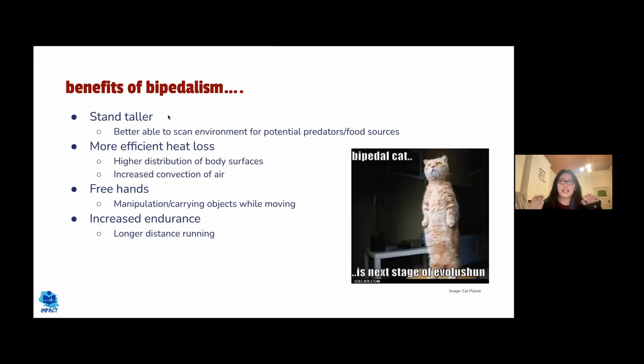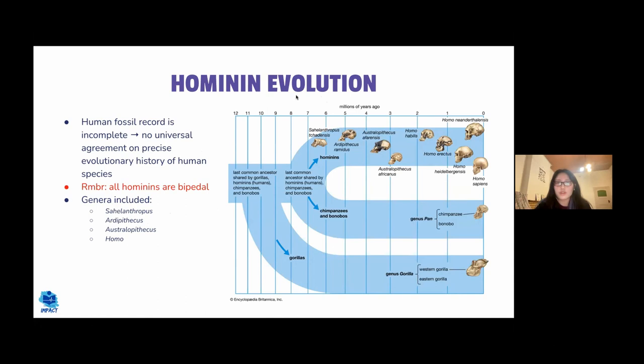Additional benefits of bipedalism include increased endurance, allowing longer distance running. The human fossil record is incomplete, so hominid evolution is debatable and the precise history of human development is uncertain. Importantly, all hominids are bipedal.